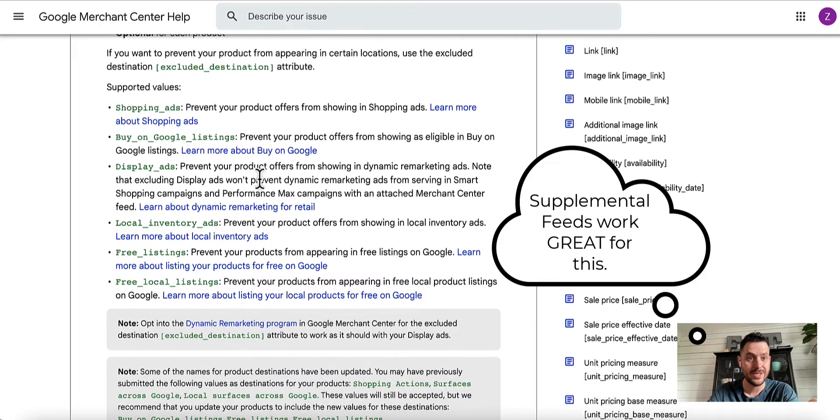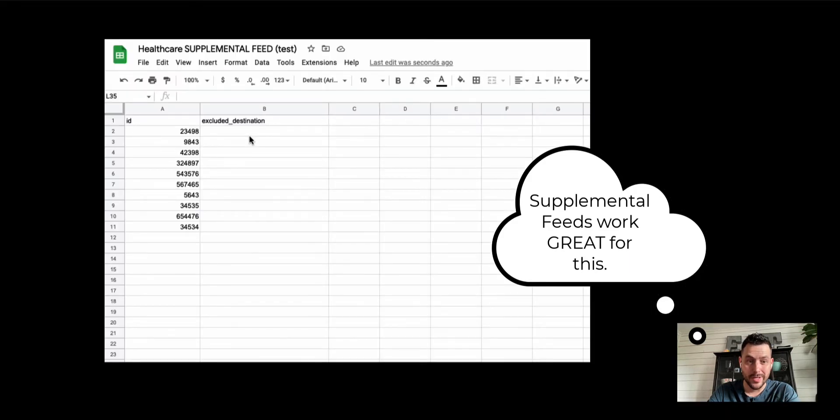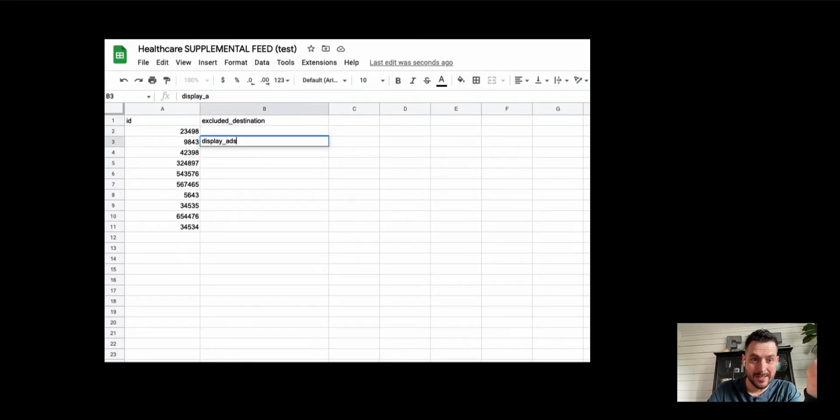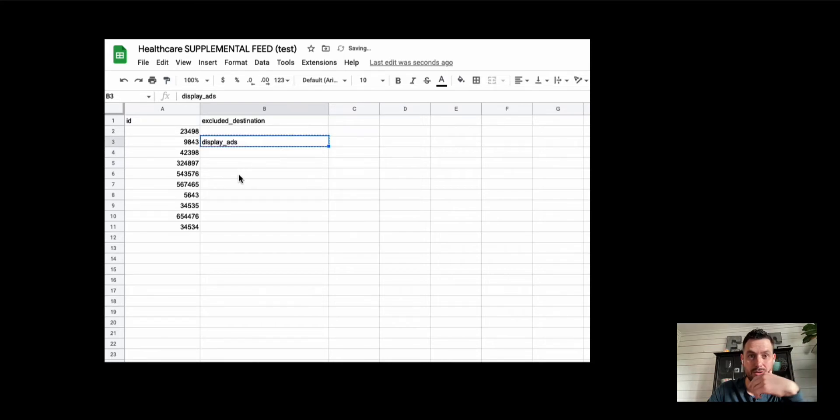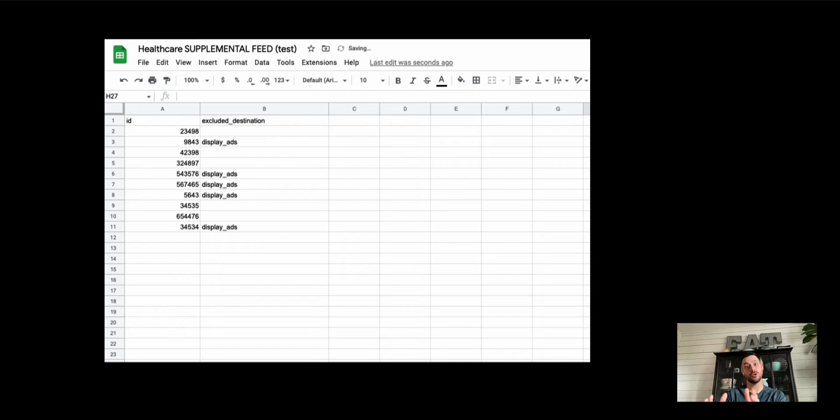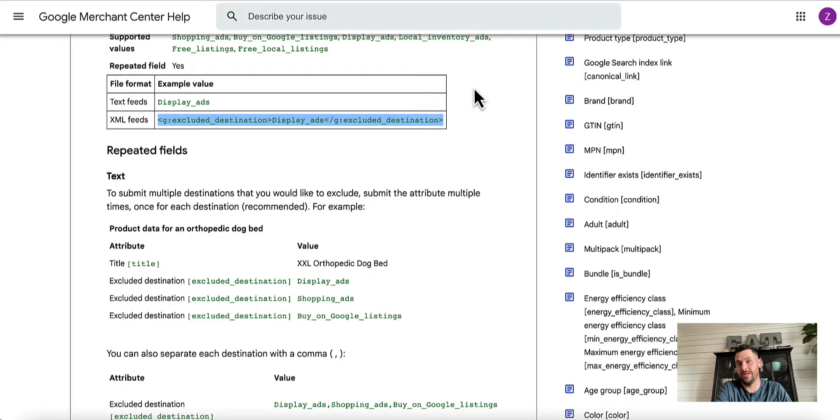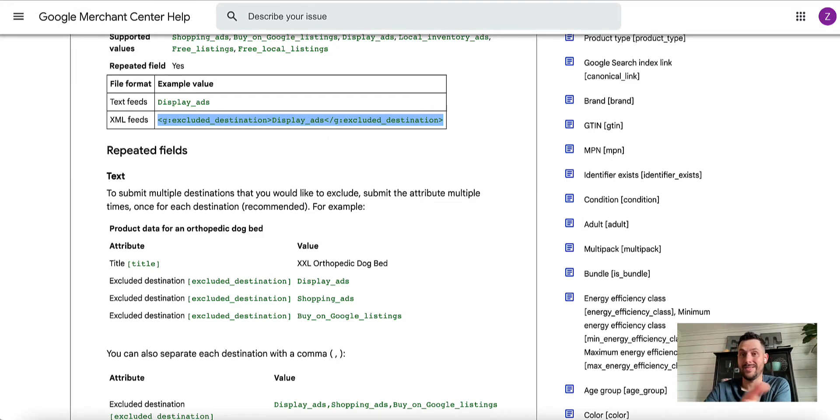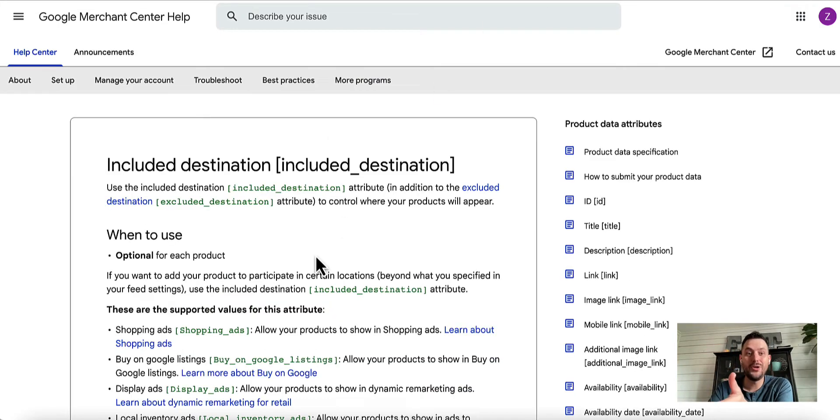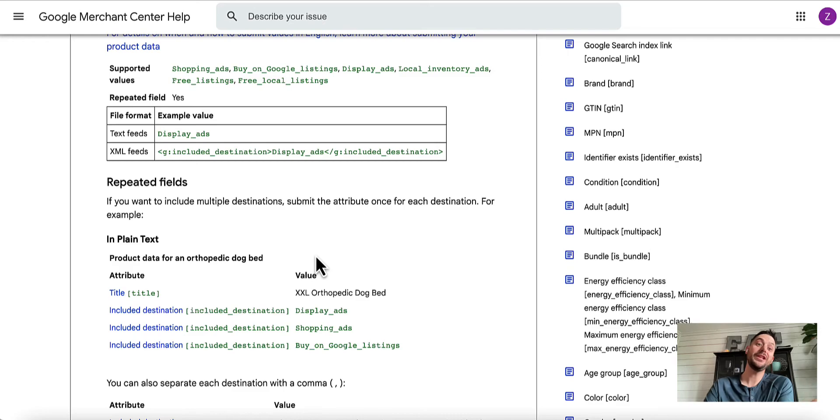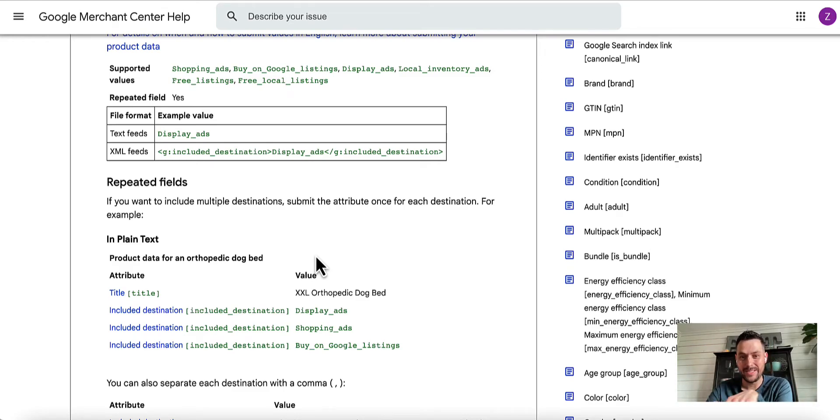Go into excluded destination in your feed. So add that attribute, excluded destination, and you would type in Display Ads as your excluded destination. You'd add that in just like that into the feed, and then all of a sudden those products are no longer going to show up as product errors within your Google Merchant Center. That's really cool.